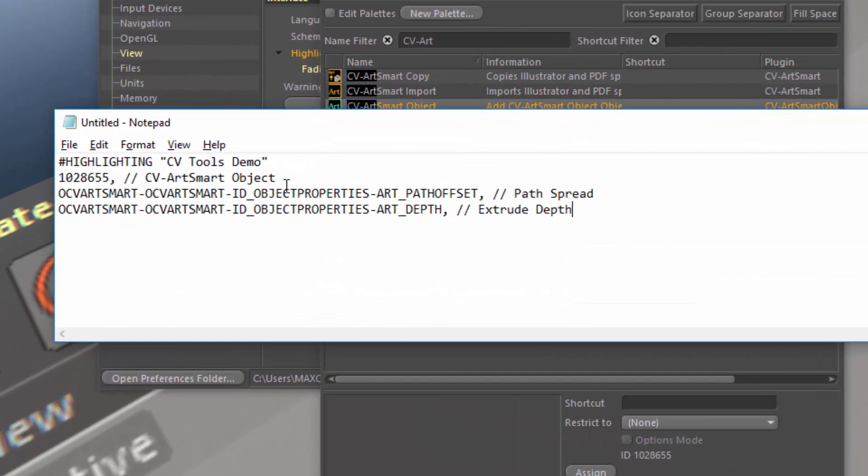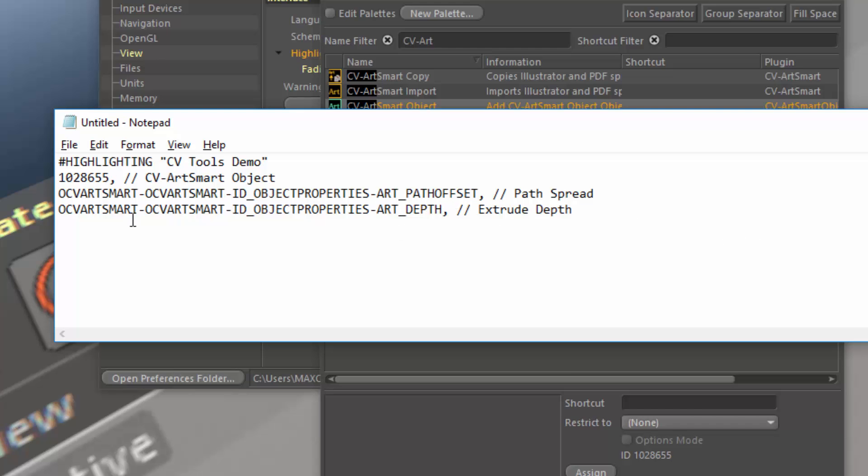Now an important thing to note is that each of these lines needs a comma at the end of it. And you can have comments after that, but you do need to have a comma at the end of each line.